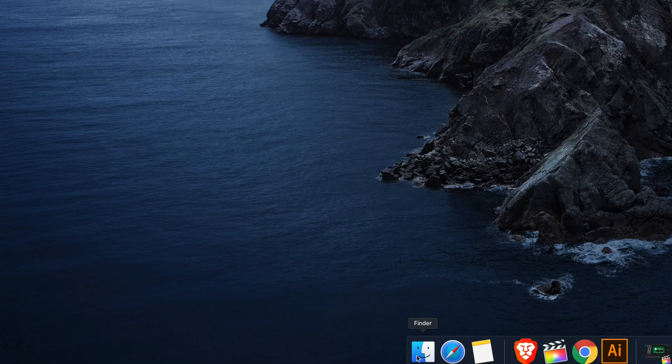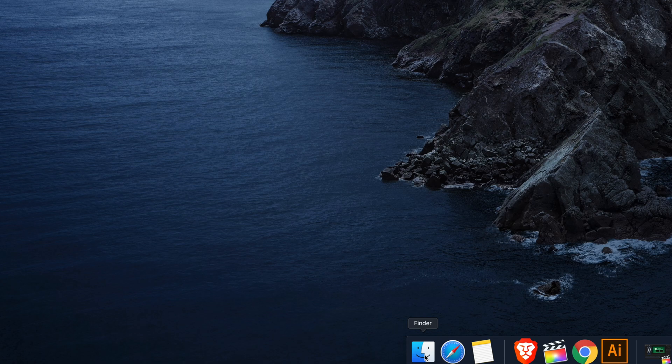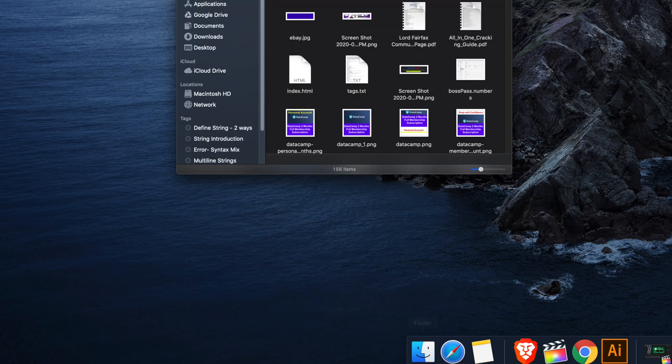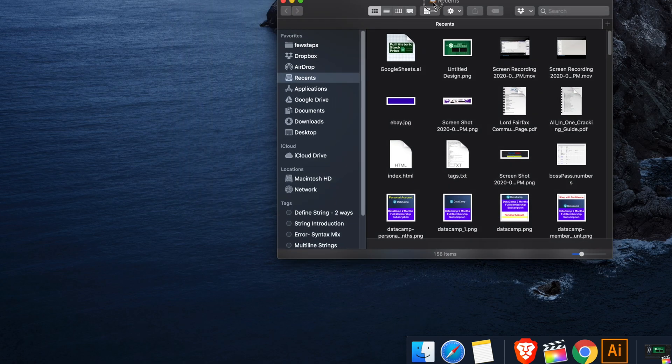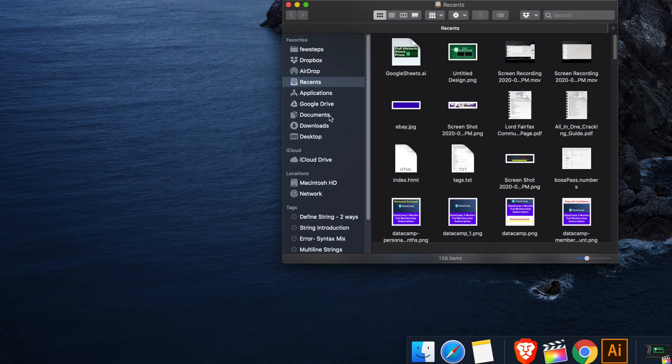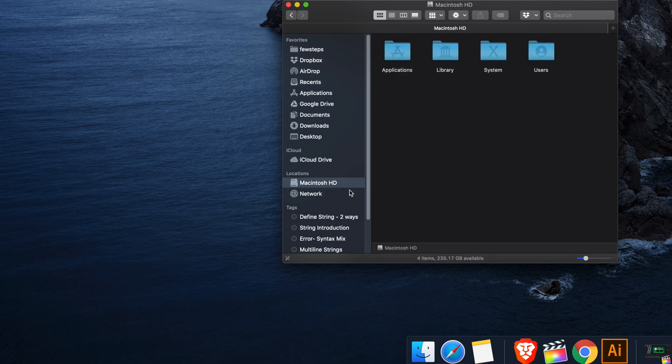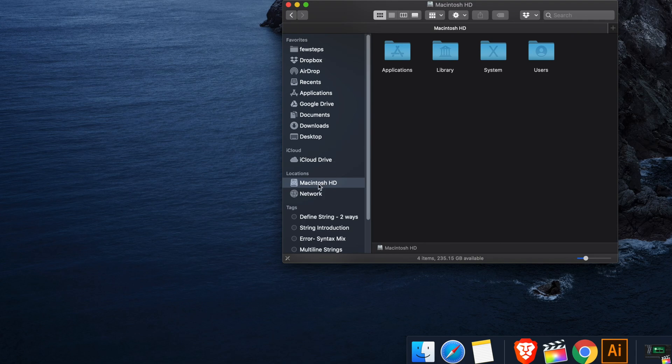So I'm going to click Finder and we can see that it brings Macintosh HD here. Now it is easily visible. That means we can see the Macintosh HD in the Finder sidebar. In this way you can easily show Macintosh HD in Finder sidebar.